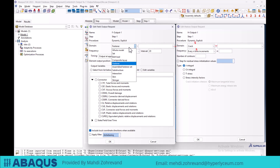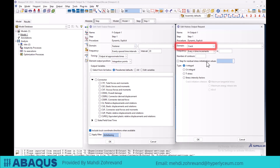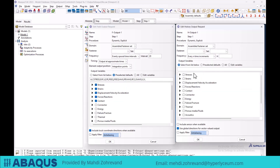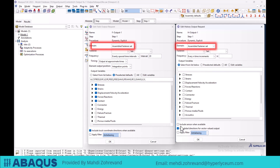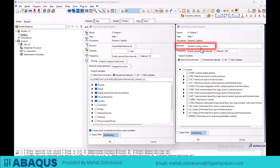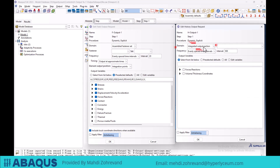The next domain is the crack domain, which is only available in the history output manager window. In this domain, we can select various crack analysis theories and specify the step in which the residual stress will be evaluated. To determine possible outputs for joints and components in the assembly module, we use the assembled fastener set domain. The general contact surface option is used to evaluate contact parameters in general contact interaction. The integrated output section domain is only available in the history output request window and is specific to the explicit solver, used for outputs such as the sum of forces applied to an external surface or forces between two surfaces resulting from a tie constraint.